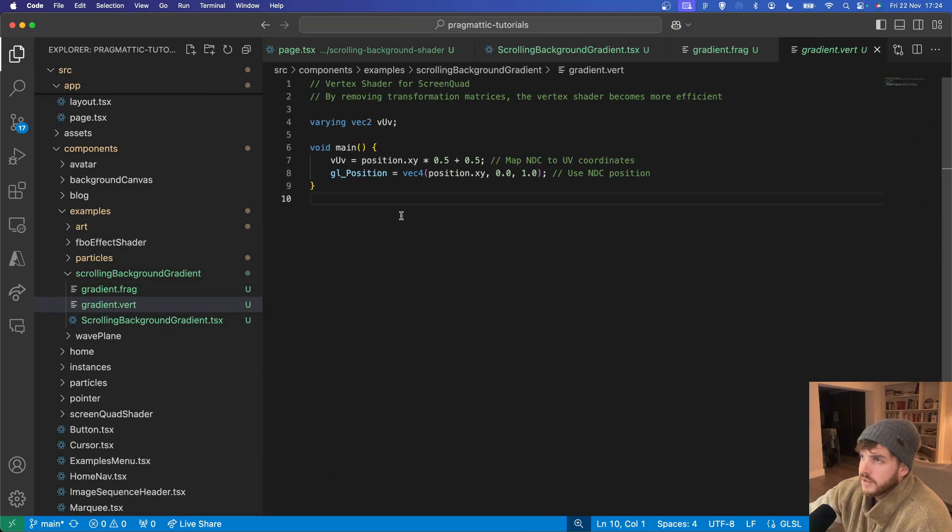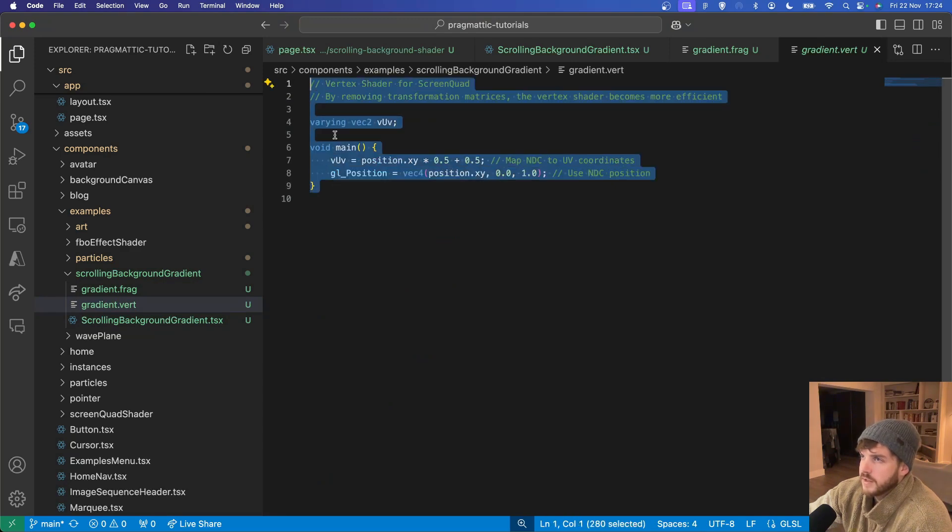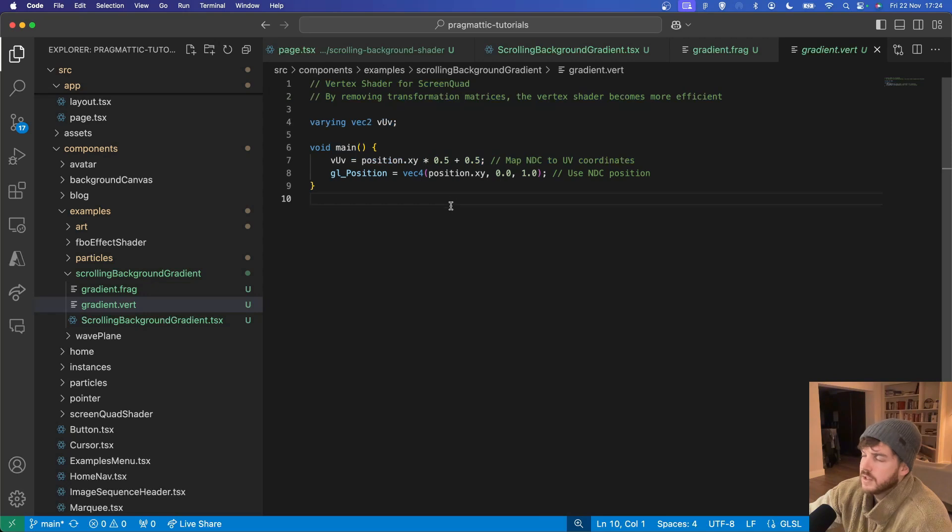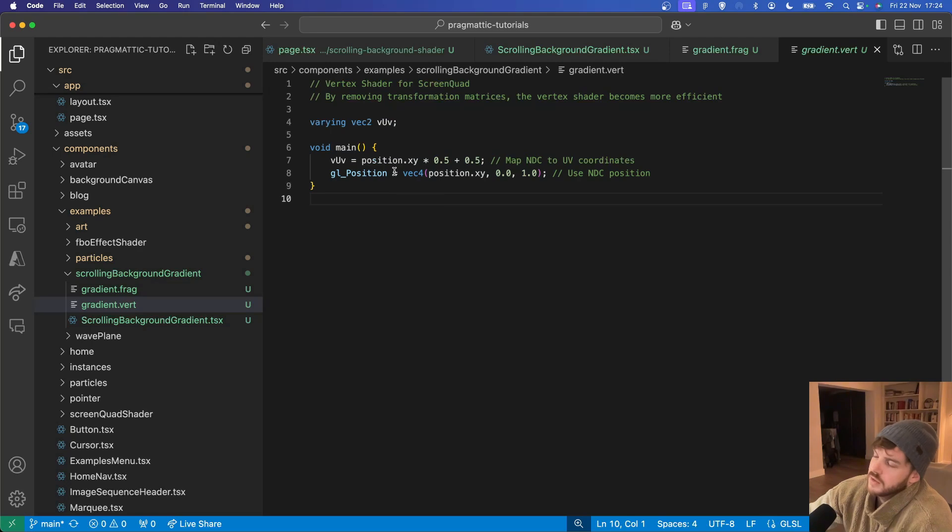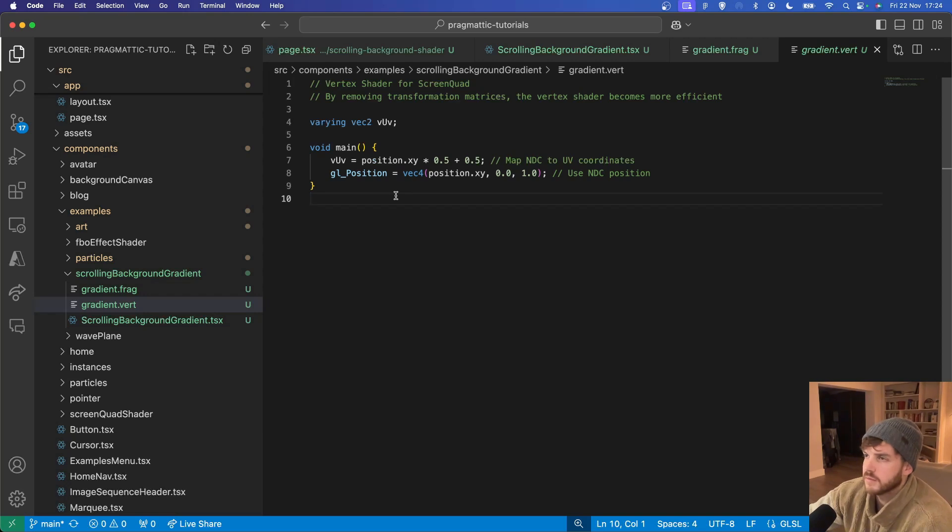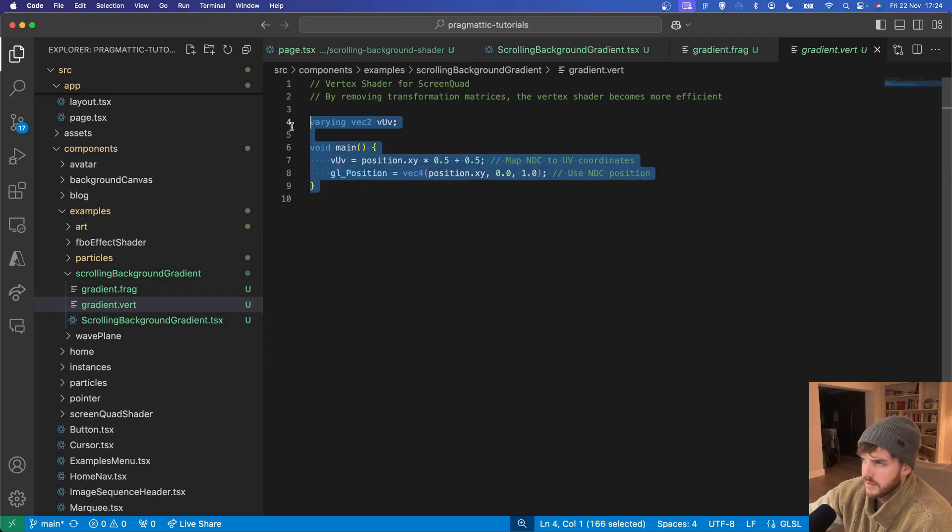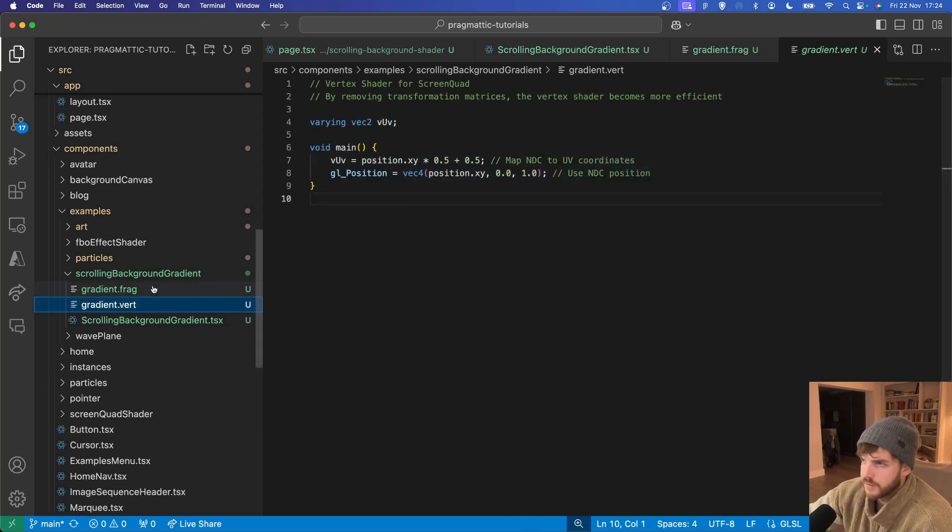Quick look at the vertex shader. It's a simplified vertex shader for the screen quad. It doesn't need to process the 3D space so there's no kind of view position etc. Just copy this.